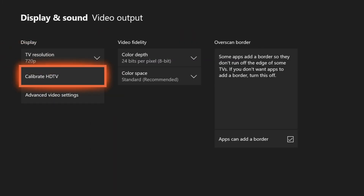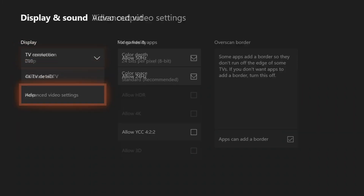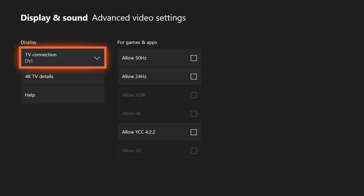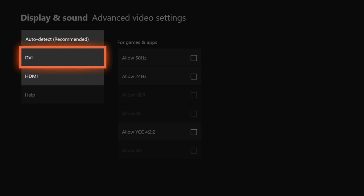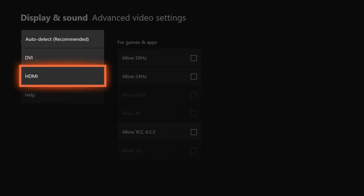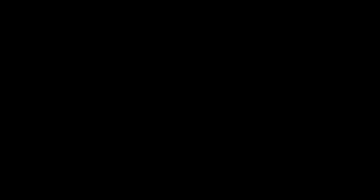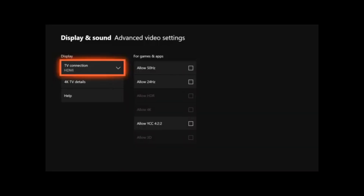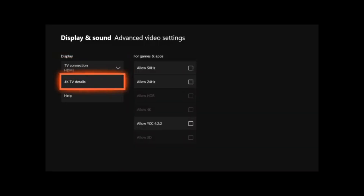Anyway, I noticed that the display setting was set on DVI while it should be set on HDMI. DVI is just a video out port and HDMI is video and audio as well.